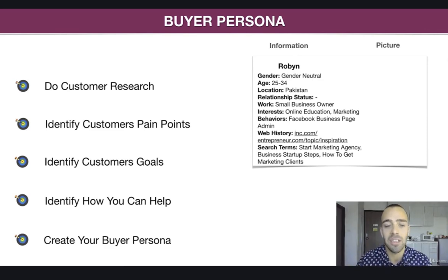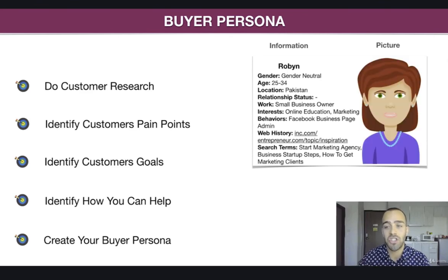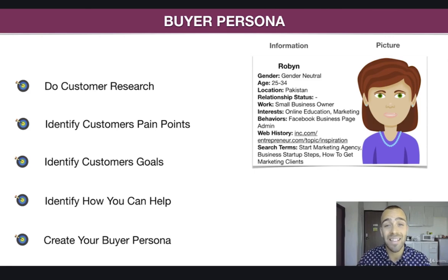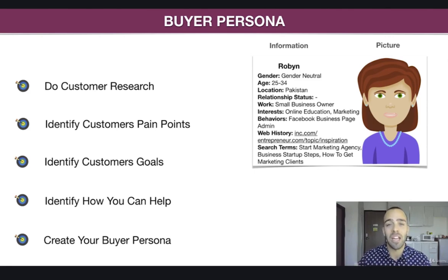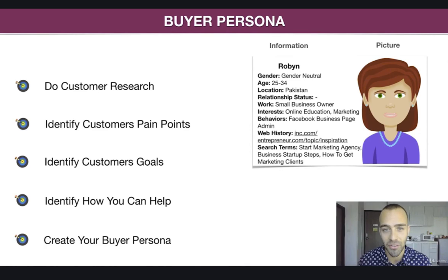You can pause this video at any time. Then we have the picture — I chose a female even though our product is gender neutral. You can go to pixabay.com, which I'll have in the resources for you, and pick any picture that fits your buyer persona.